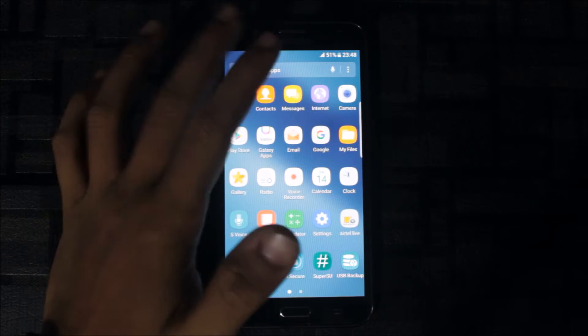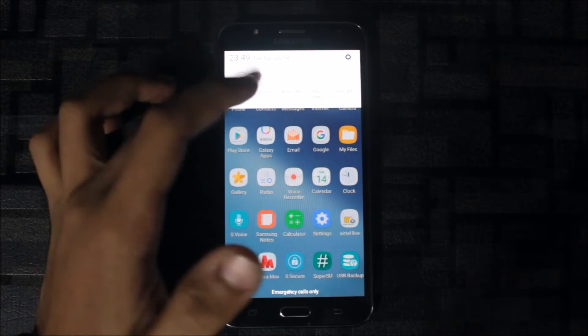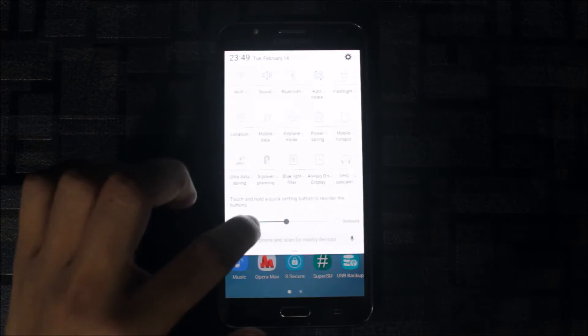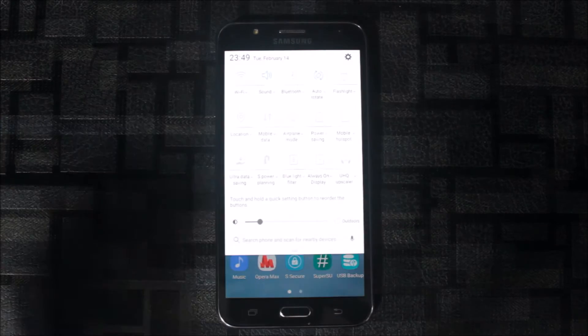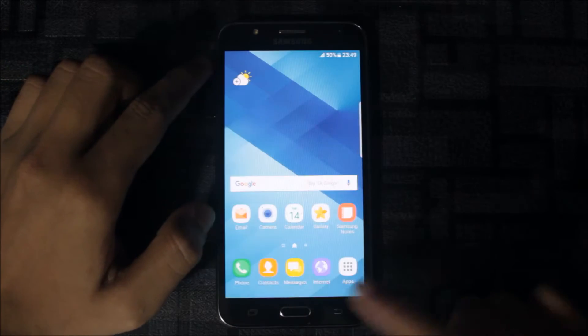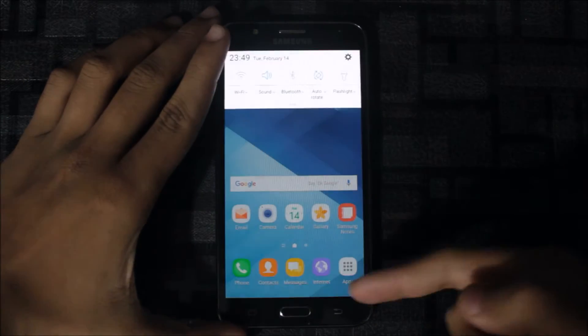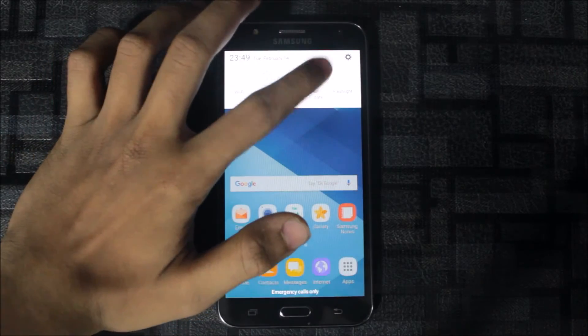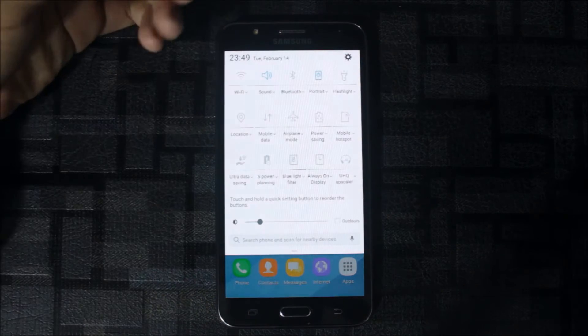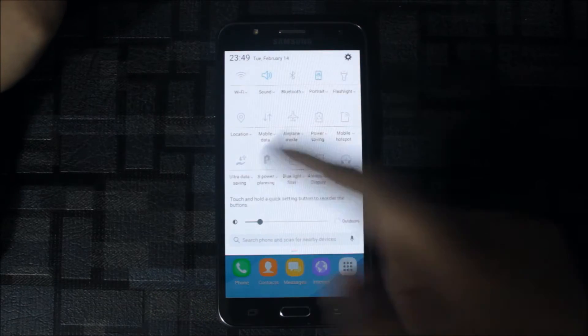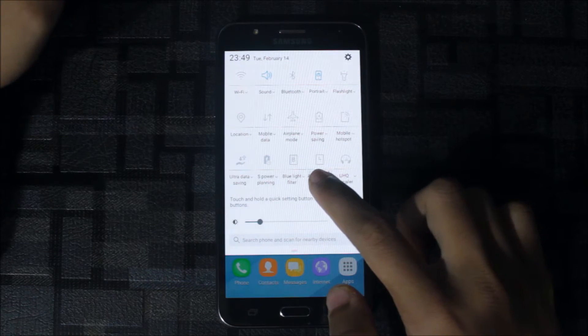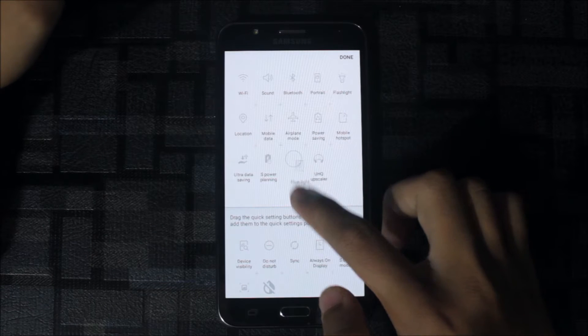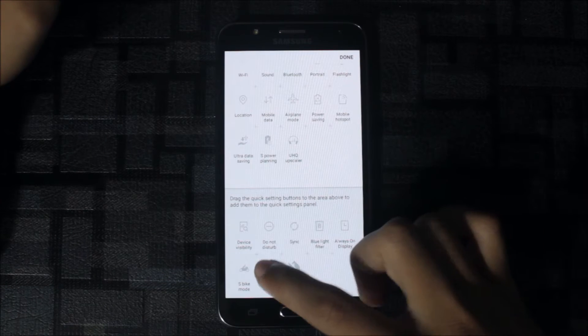This is the Dream UX, not Grace UX, but Dream UX feeling we get. If you're facing this emergency calls only issue, I will tell you that later. First we will see. We get S Power Planning, the new thing ultra data saving, always on display, blue light filter doesn't work, UHQ upscaler is working.